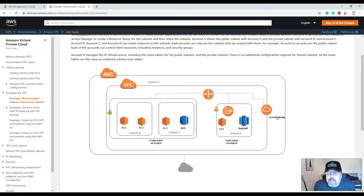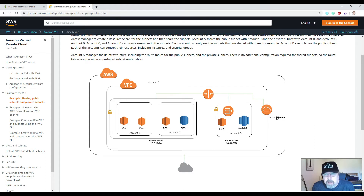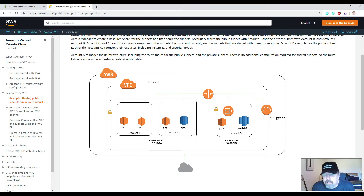AWS also has a thing called PrivateLink. There are ways to connect your on-premise applications with cloud applications — there are VPNs, site-to-site VPNs, point-to-site VPN, PrivateLink, and Direct Connect. That's all available in AWS.